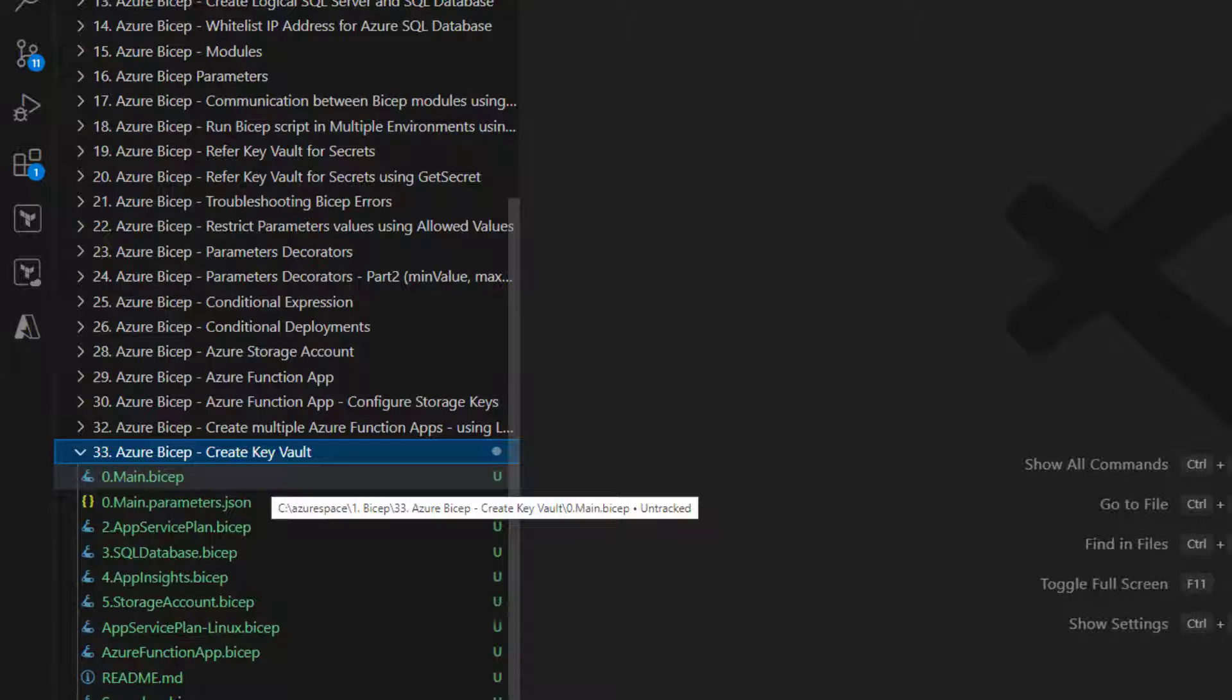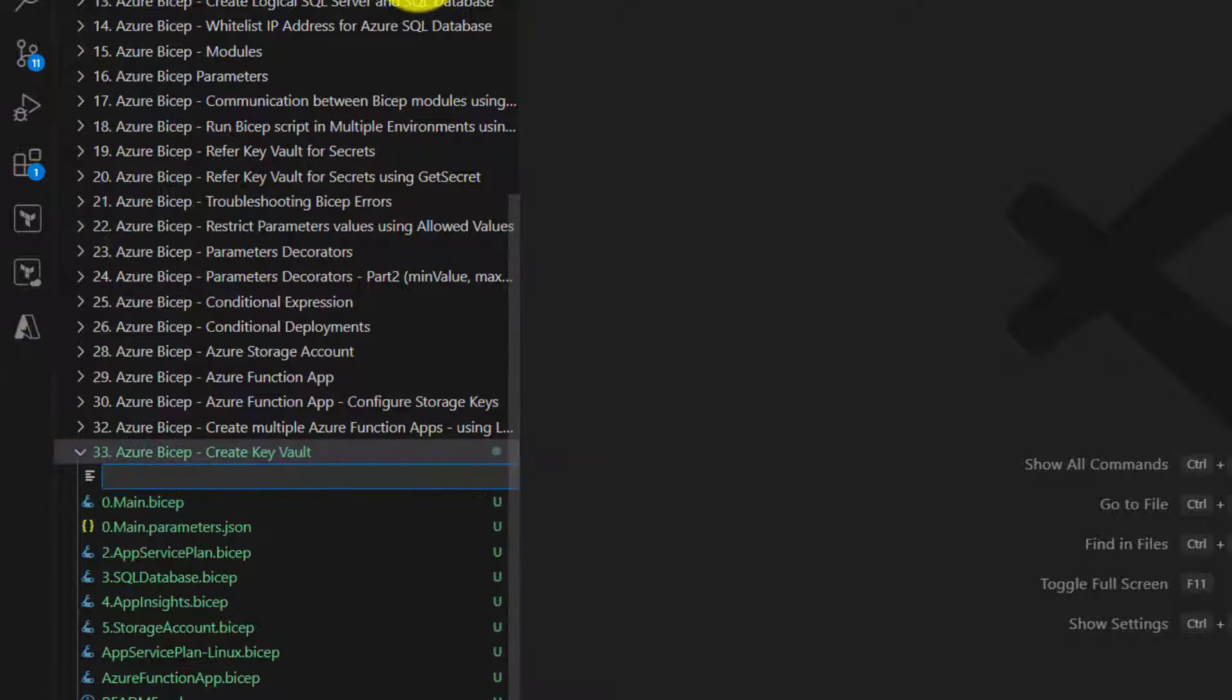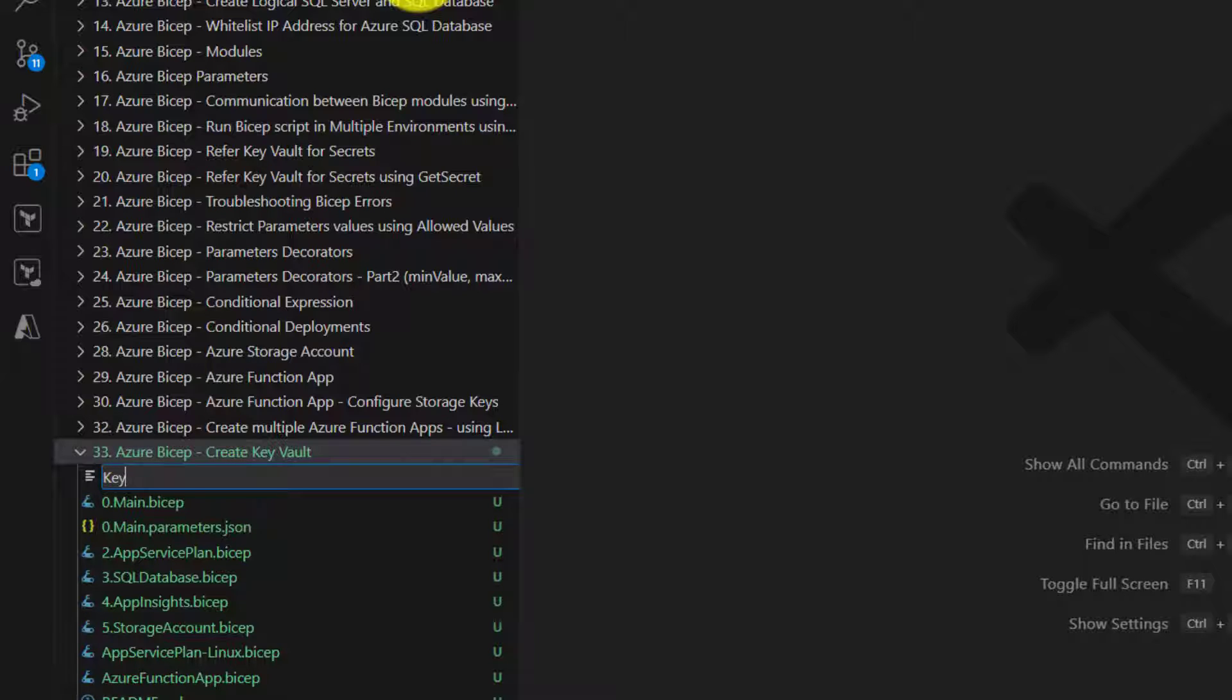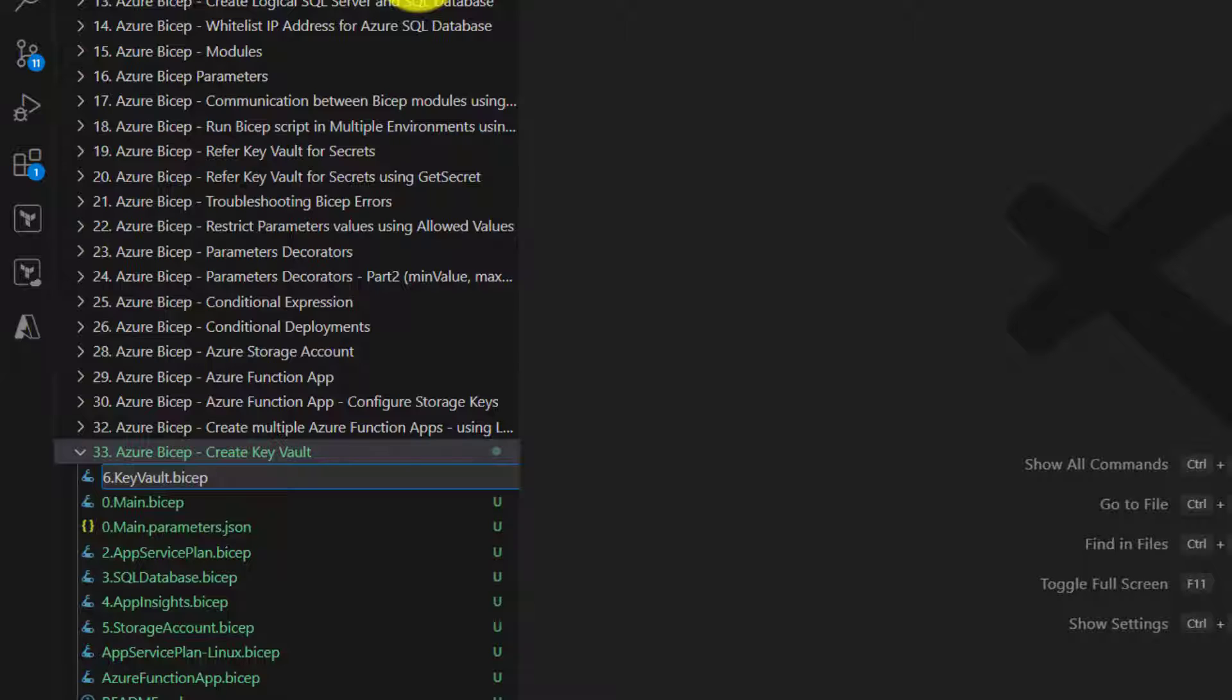I have already created a folder. So we are going to create a new module. We will name it as key vault. Key vault.Bicep.